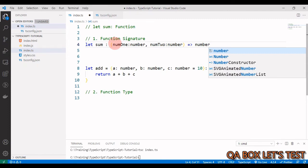`num1` will be of number type and `num2` will also be of number type. We've established control over what this function will look like. We're not controlling the logic, but we are controlling the input and output. A function has three things: input, processing, and output — and we are controlling input and output.